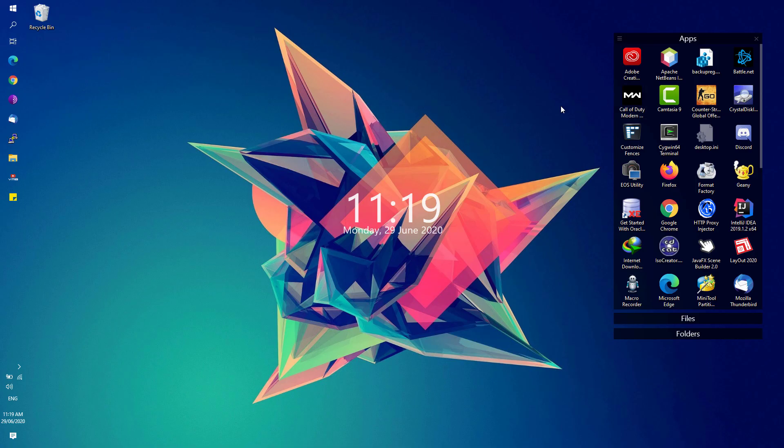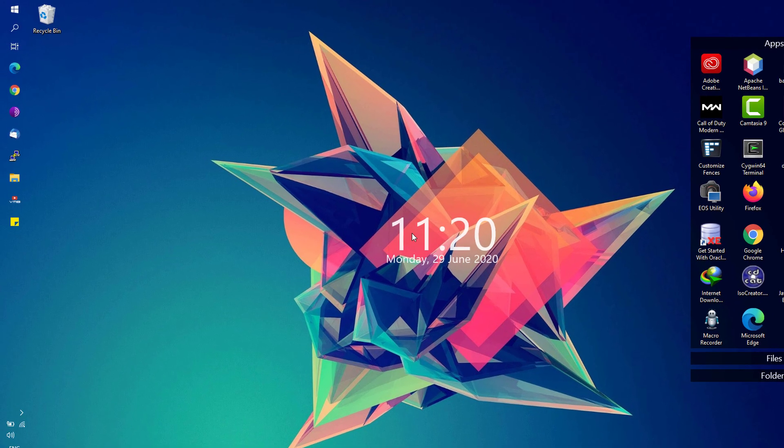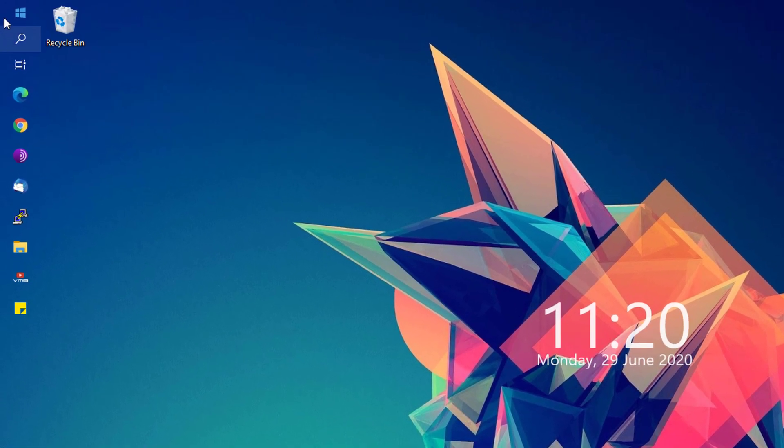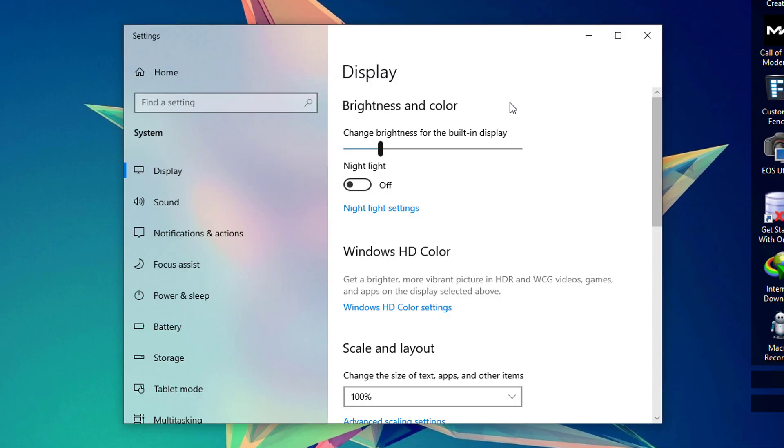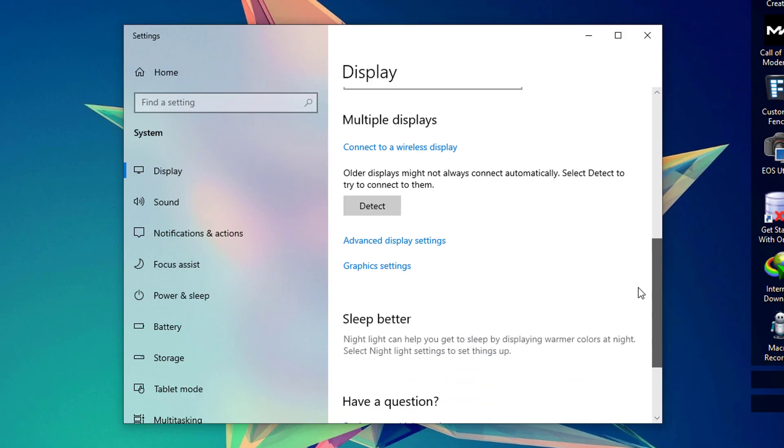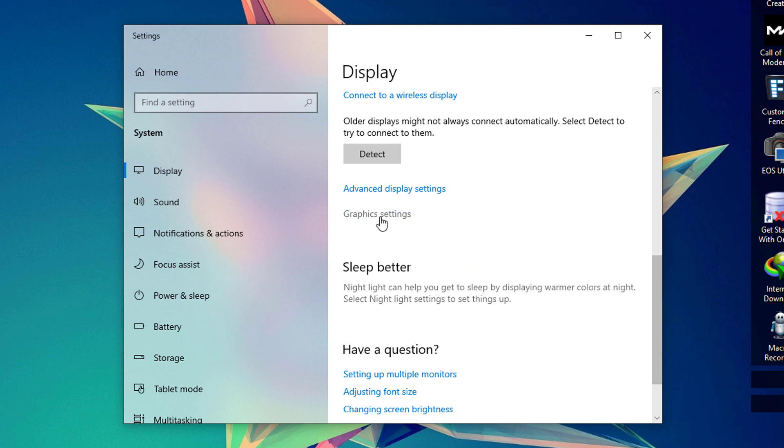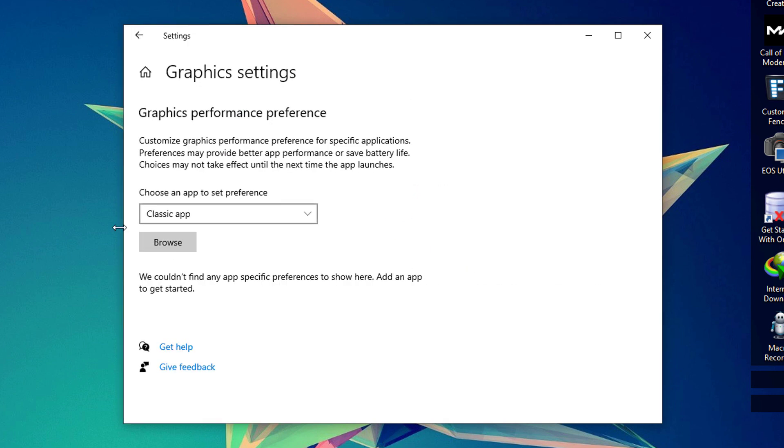Next, we're going to go to the start menu and look for display settings. Once the display settings window is now open, scroll down till you see the graphic settings option right here. Click on browse under choose an app to set preference.